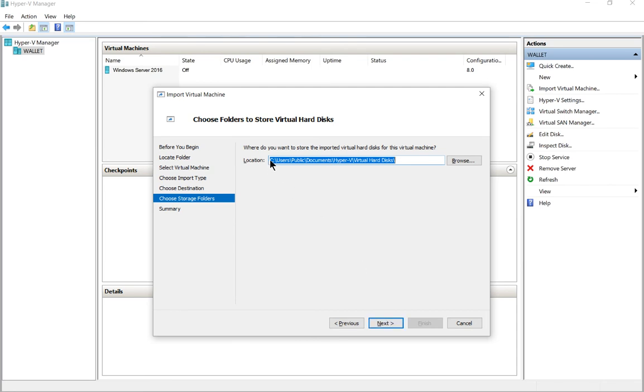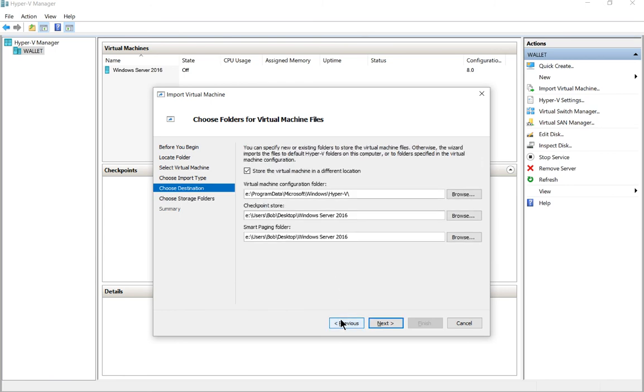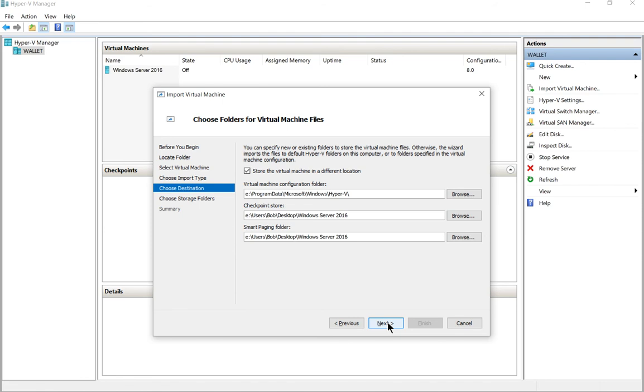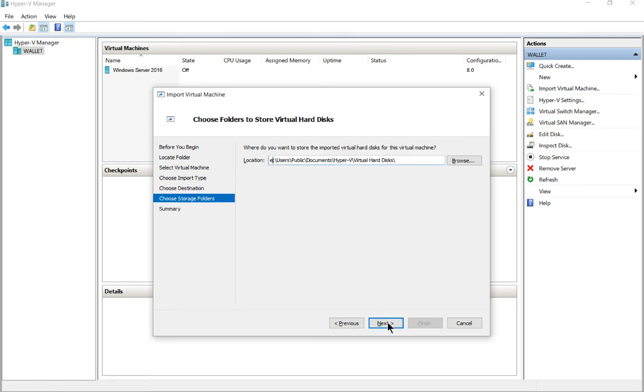Now we'll go ahead and change the location for the hard drive itself to the same place. If we go back one screen, you can see that you've got the configuration folder, the checkpoint store, and the smart paging folder. So those have all been moved now to the E Drive from the default location, and now we've got the hard drive itself for the virtual machine - and there might be more than one. In this case, there is just one.